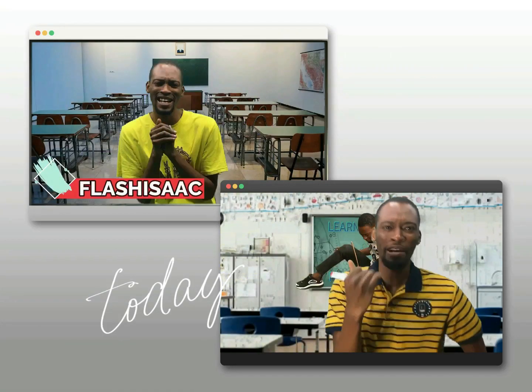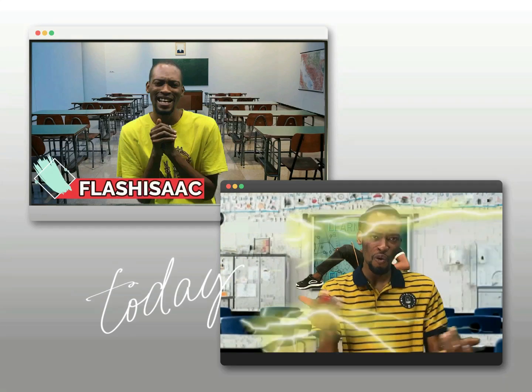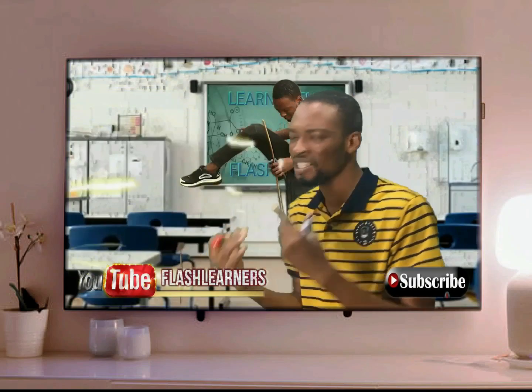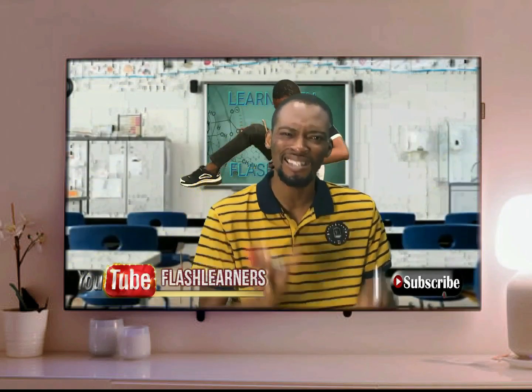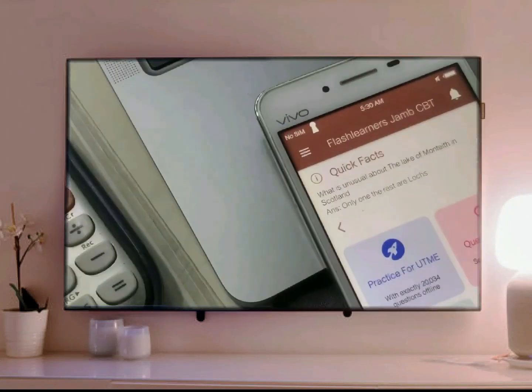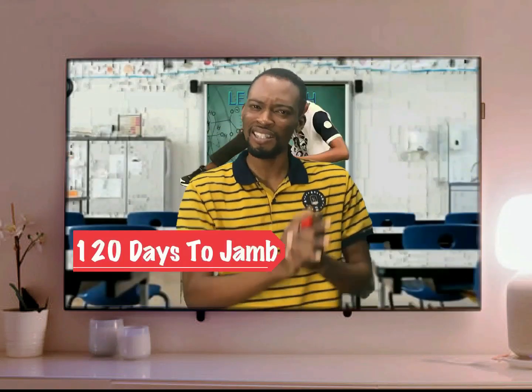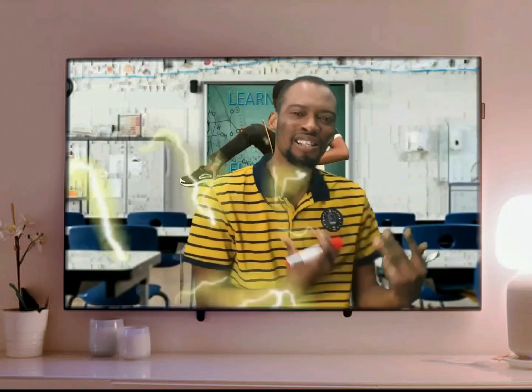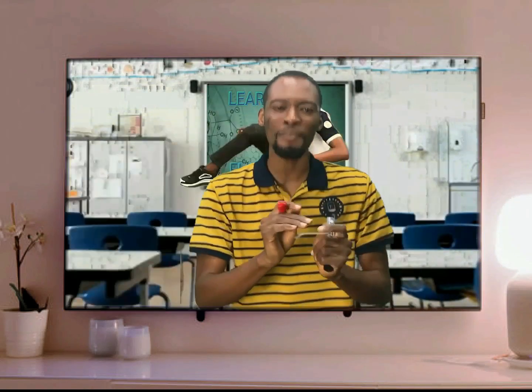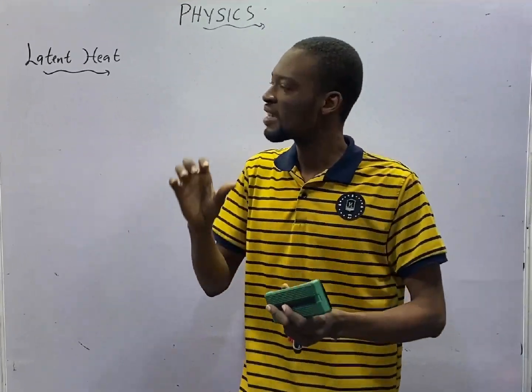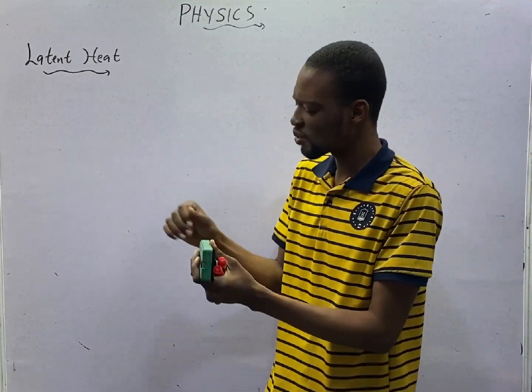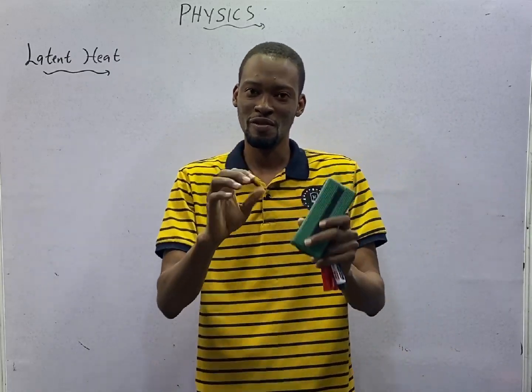My name is Flash Isaac and I am a teacher from the future. When I was much younger, I saw thousands and thousands of people pay JAMB and unable to gain admission. This made me travel in time. Now I am back with the Flash Letters JAMB app and the series on YouTube tagged 120 days JAMB. My mission is to help you blast JAMB and get justice for everyone who JAMB has served breakfast. You are welcome to episode 36 of the 120 days to JAMB physics with Flash Isaac.